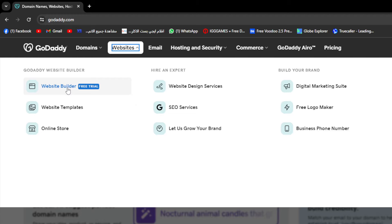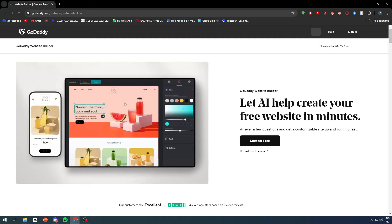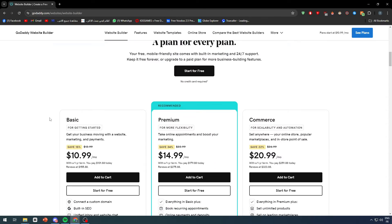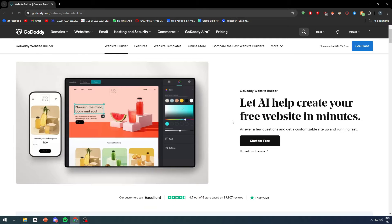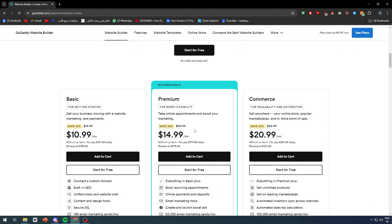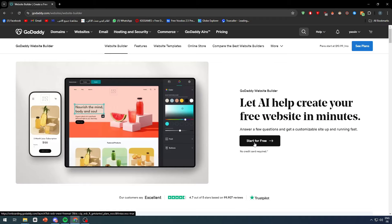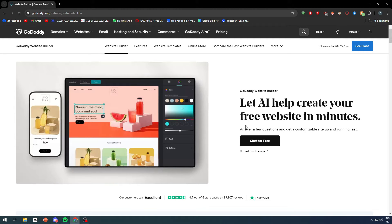If you are watching this video around the time it was uploaded, you will be able to get the website builder for a small free trial period of about three days, but you can get the most out of it. Try the free trial to get the most experience before committing to the premium plan. If it satisfies what you're looking for, then you can go with the premium plan.